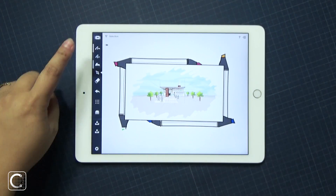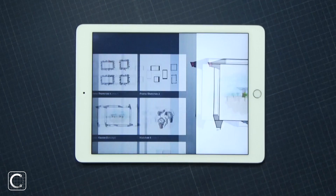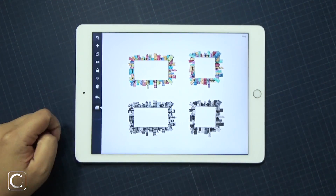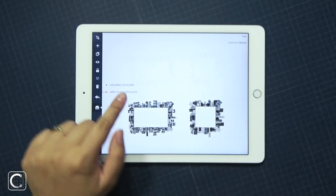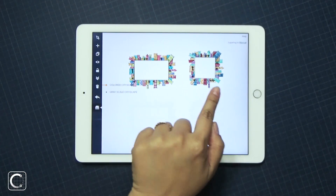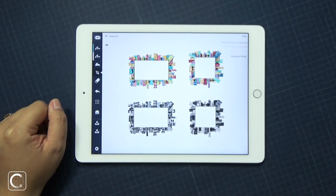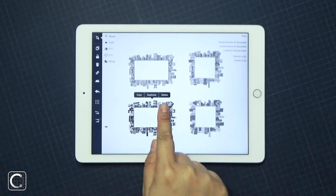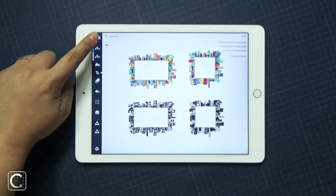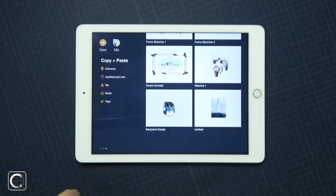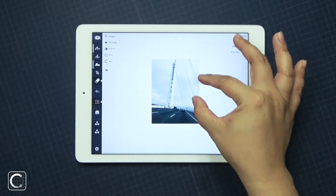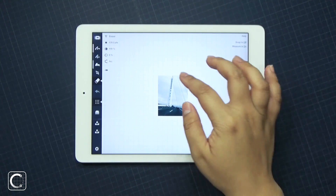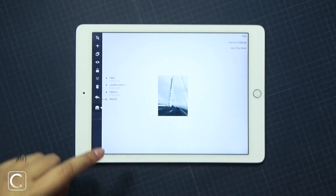For our second example, let's go to my other frame template drawing. Let's select one of these cityscape frames. One layer is the grayscaled and the other is the colored frames, so I want to use the gray cityscape on the left here. And in my gallery this time, I want to paste this onto an image I imported — this is an image of the Bay Bridge in San Francisco that I took. I thought the cityscape frame would go really well with this image.